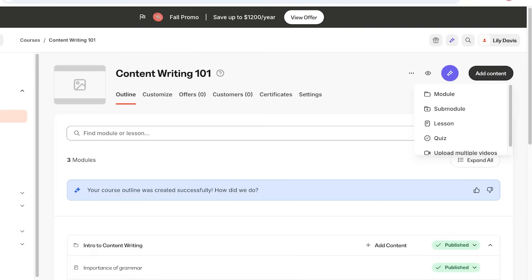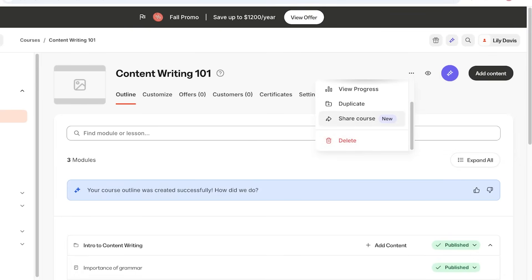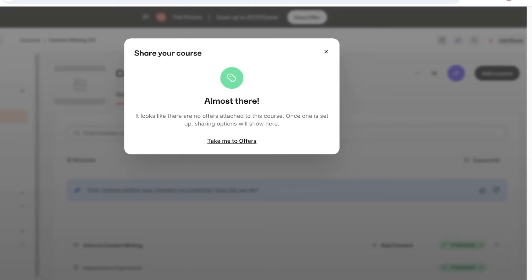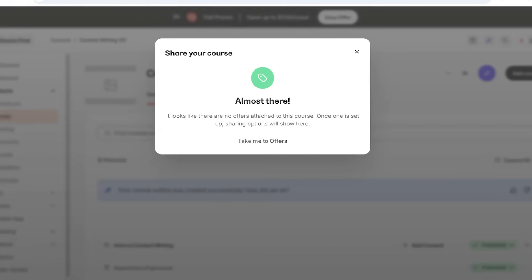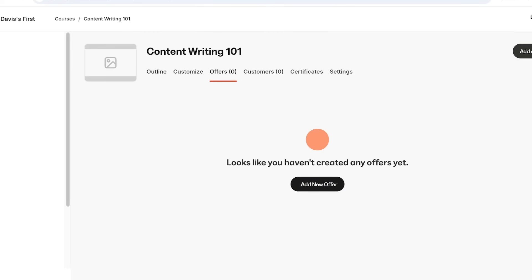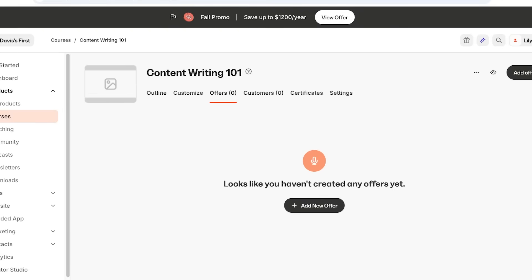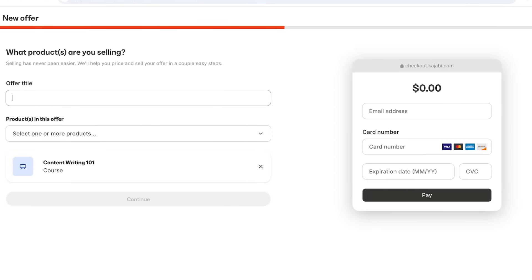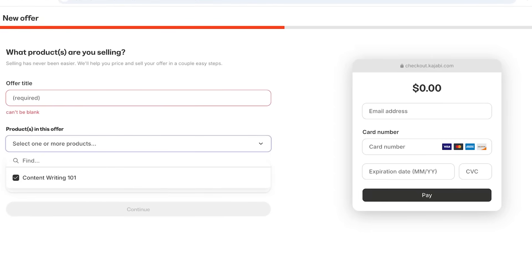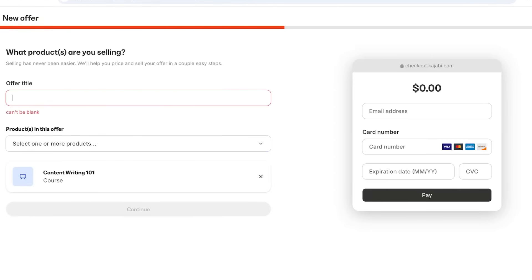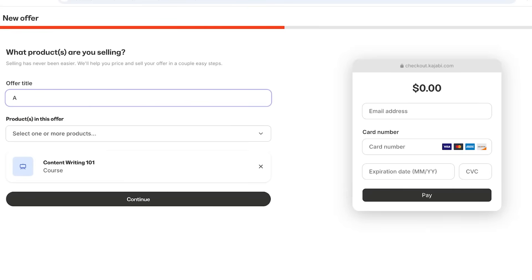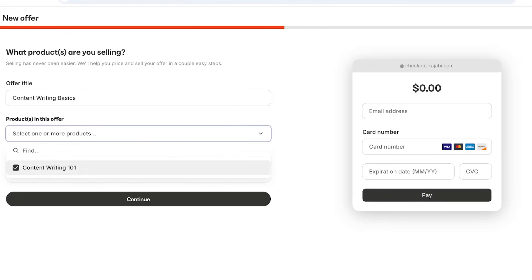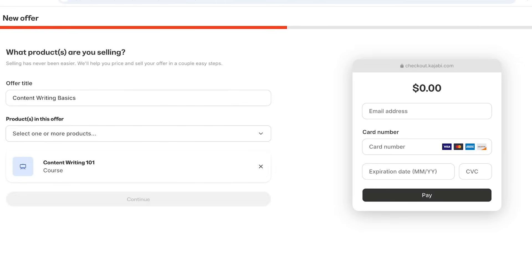Now that we've created the basic Kajabi course, click on Share Course at the top right and then select the offer. Click on Add New Offer — even if you're providing the course for free, you still need to enable a course offer. You'll see the products included in this offer. Add the offer title — let's call it Content Writing Basics — which will include Content Writing 101, then click Continue.